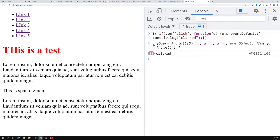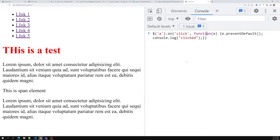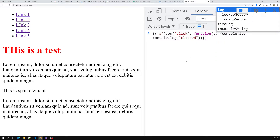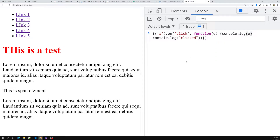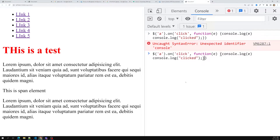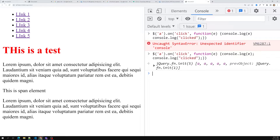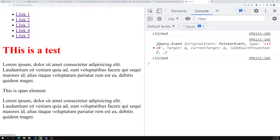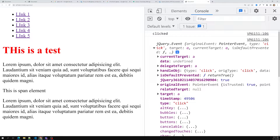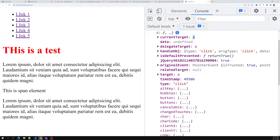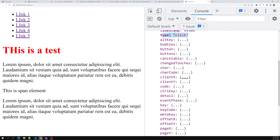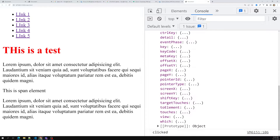Let's explore what the event object `e` contains. I've shown these properties before — you get `currentTarget`, the element you clicked, and its position. For example, clicking 'link one' shows the event with `target` as the anchor element. You can also see `bubbles: true`, confirming event bubbling, and `button: 0` indicating a left click.